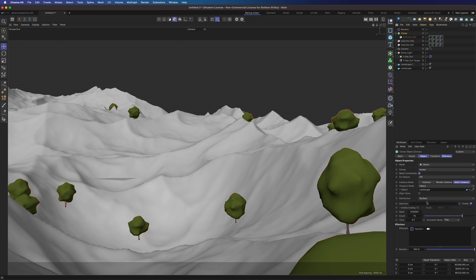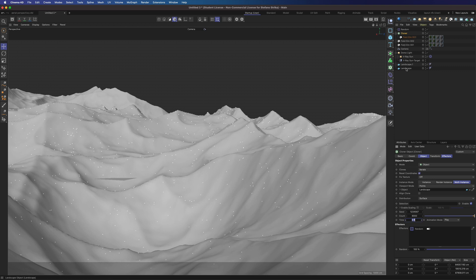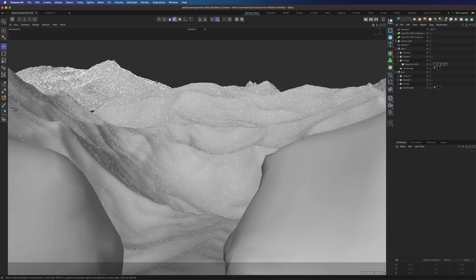Now we can set the viewport mode to points and increase the number to 8000. We can do the same with the other trees and the other landscape object. I've already done that on another scene, so let's open this one.